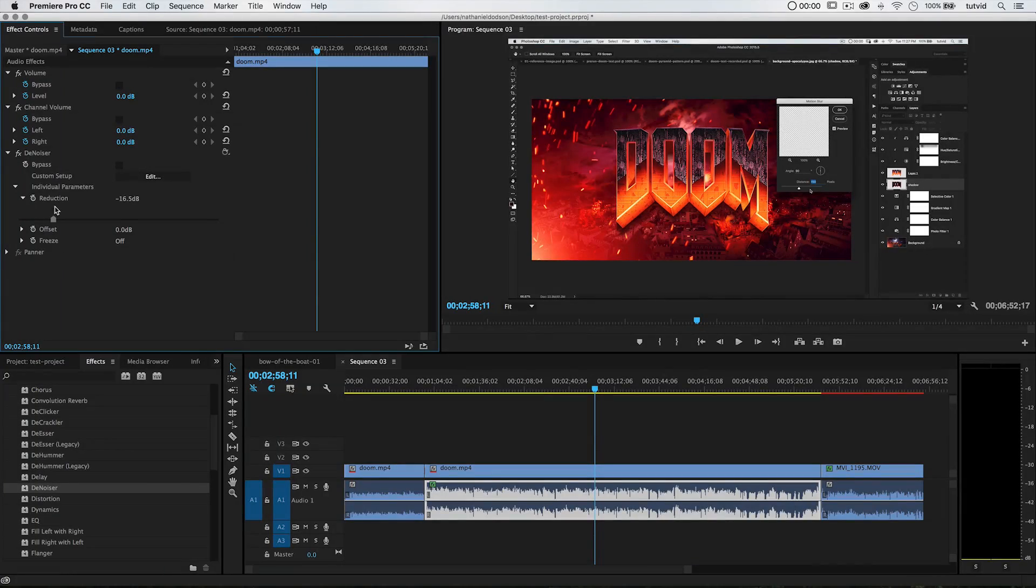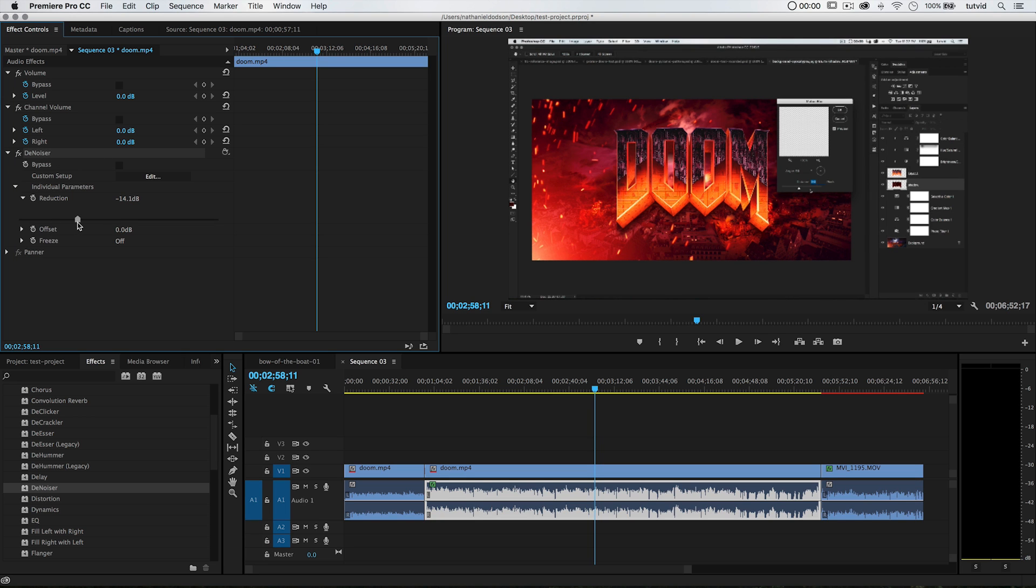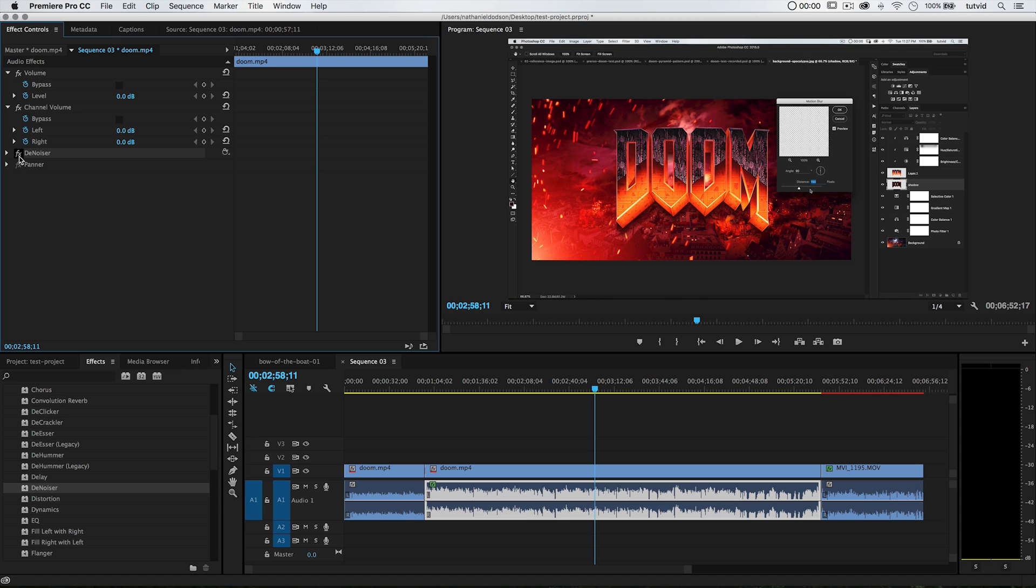This does a remarkable job in most situations getting rid of a lot of different background noises. It has some trouble with some low hums, but it all depends on your voice. If I have a hum that matches the frequency of my voice, denoiser's going to have some difficulty getting rid of it, but it does a really good job almost all the time. The denoiser effect, don't sleep on it. I'm going to leave it there because it's going to be part of the preset we create in the end. Of course, if you don't want it for a particular audio clip, you just shut it off or you can select it and delete it.